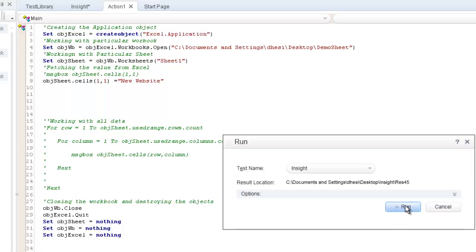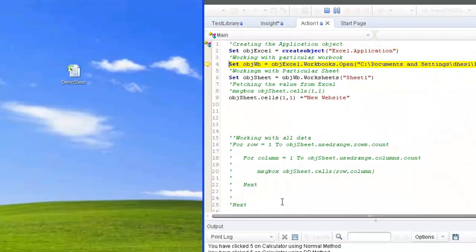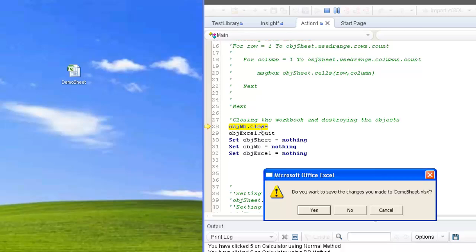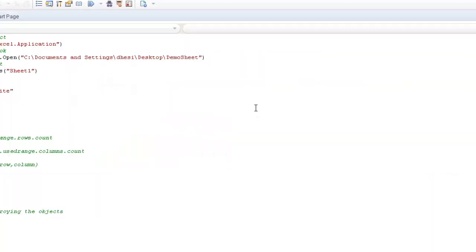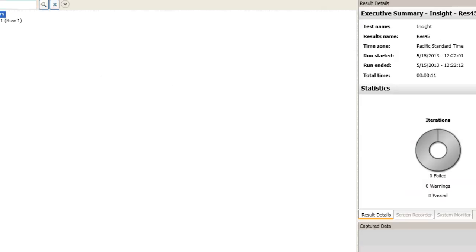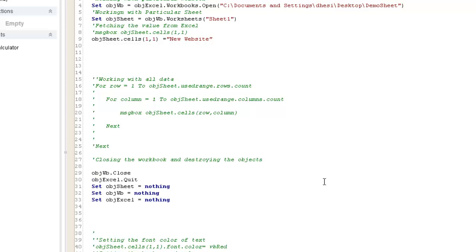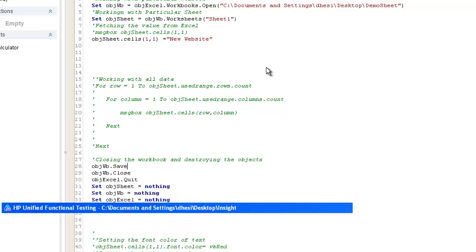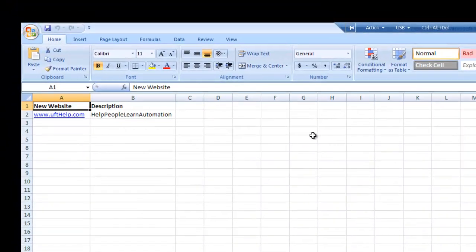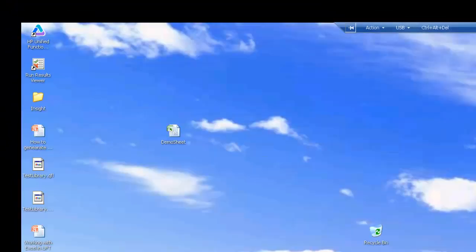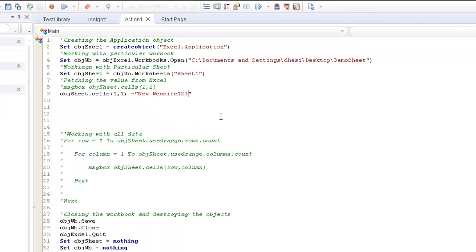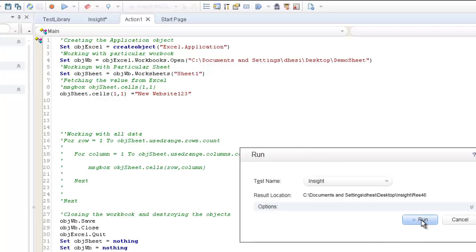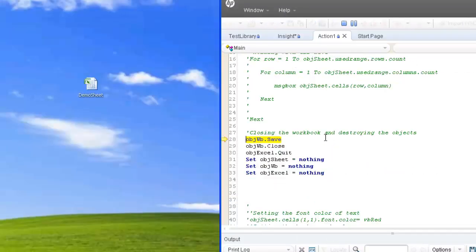The code will go to that particular sheet, go to that particular cell, and set the value. Before closing, it was asking me to manually save because we haven't used the Save method. To avoid that, I call the Save method on the workbook before closing it. Running the code again with automatic saving — it now won't prompt to save. The Excel file has the new value written, and I can verify it on the demo sheet: 'new website' has been written successfully.